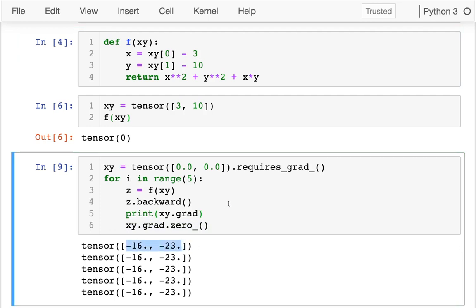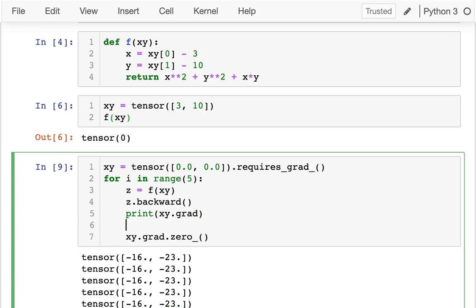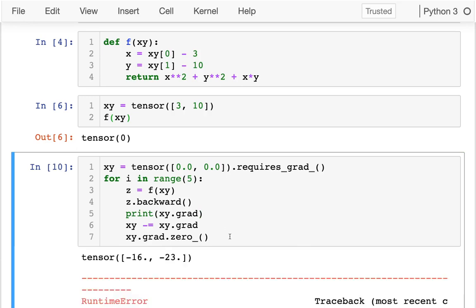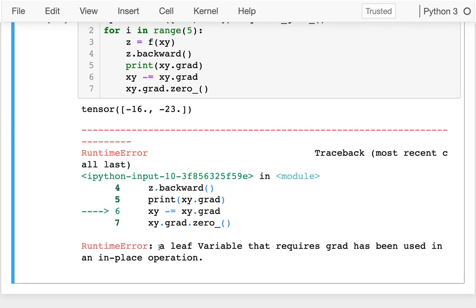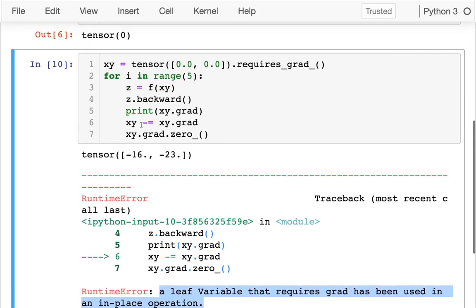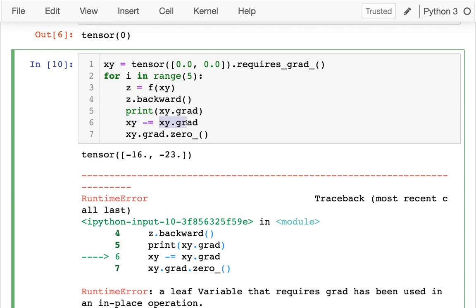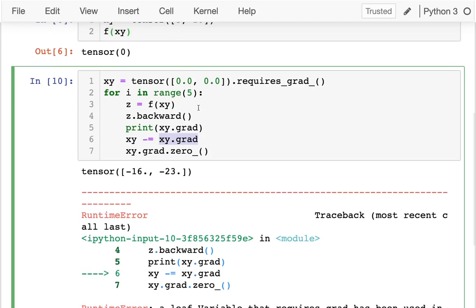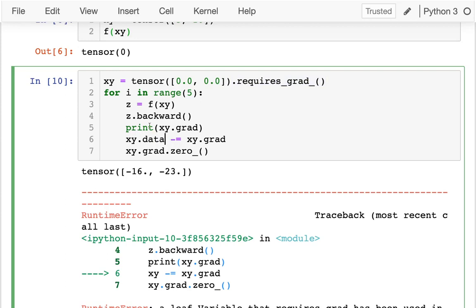Now I want to update xy based on the gradient. You might think to do something like this directly, but it doesn't like that because xy depends on its own gradient, creating a bad cycle. I can't update a variable based on its own gradient when tracking gradient history. The way around that is to bypass the tracking and access the data directly — for a given tensor I have both the actual data and the gradient at that position.